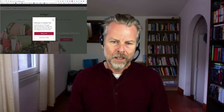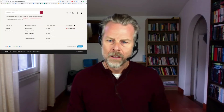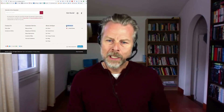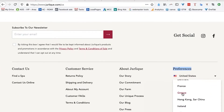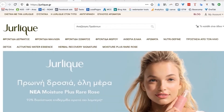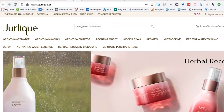Jolique has, if we come here to preferences — Jolique in Greece, Jolique in Hong Kong, Jolique in Japan. So they've got a separate website for each of the countries that they sell in.